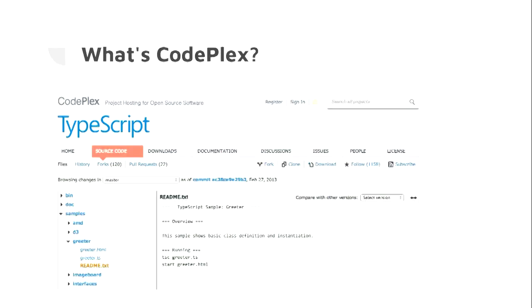We also had to use this thing called CodePlex. Has anyone ever heard of CodePlex? As you can imagine, if Microsoft has a technology that is like GitHub but not GitHub, and the VPs are very keen on us using it, then we use that. At least TypeScript was going open and we could reach potential users and contributors, even if through CodePlex. Spoiler alert — we did get on GitHub later on.